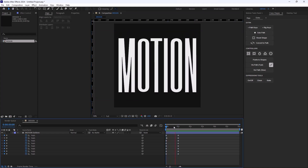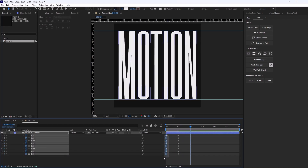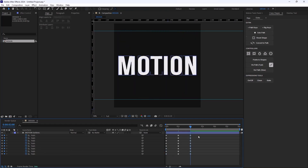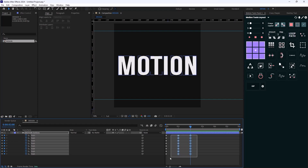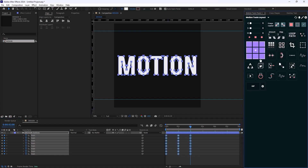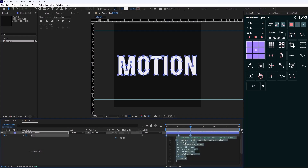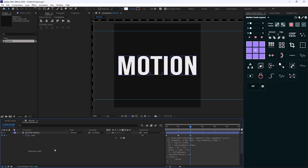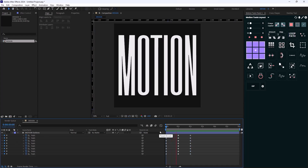We'll have an animation like this. Then I'm going to copy the first set of keyframes and select them, then click on 'Loop Path'. This is basically a path expression that creates a loop for our path animation.